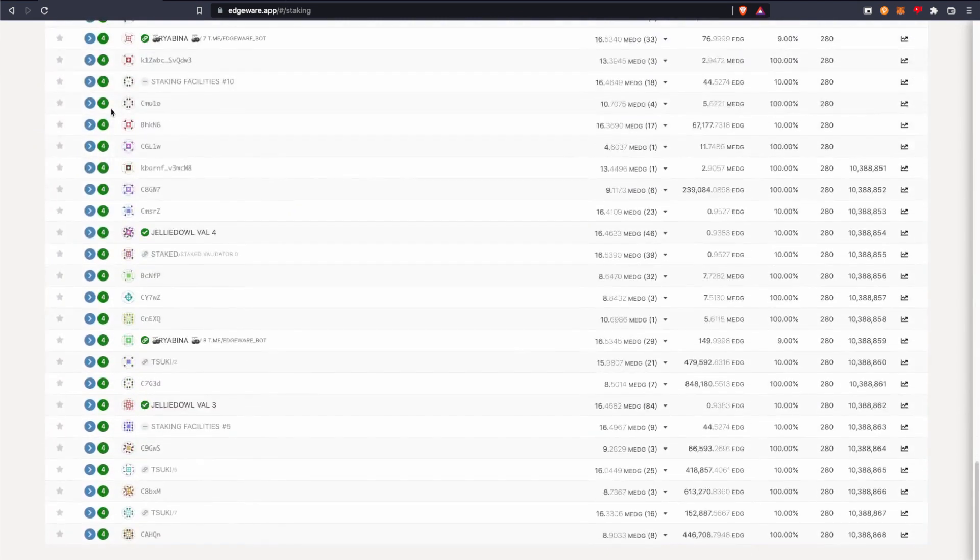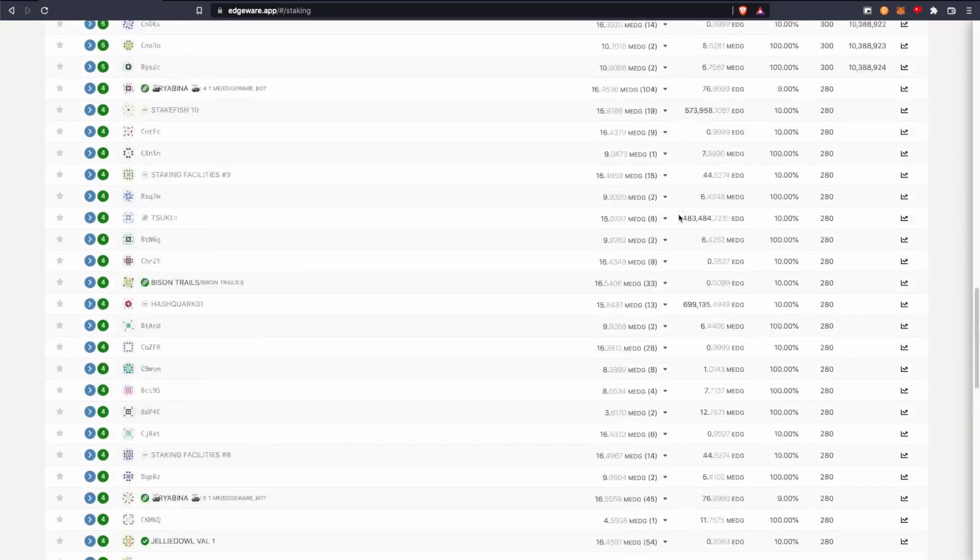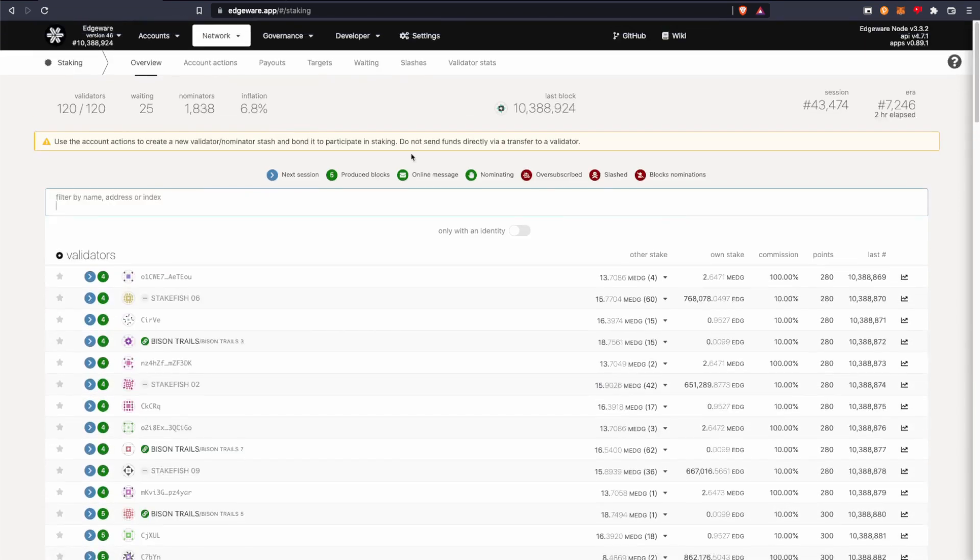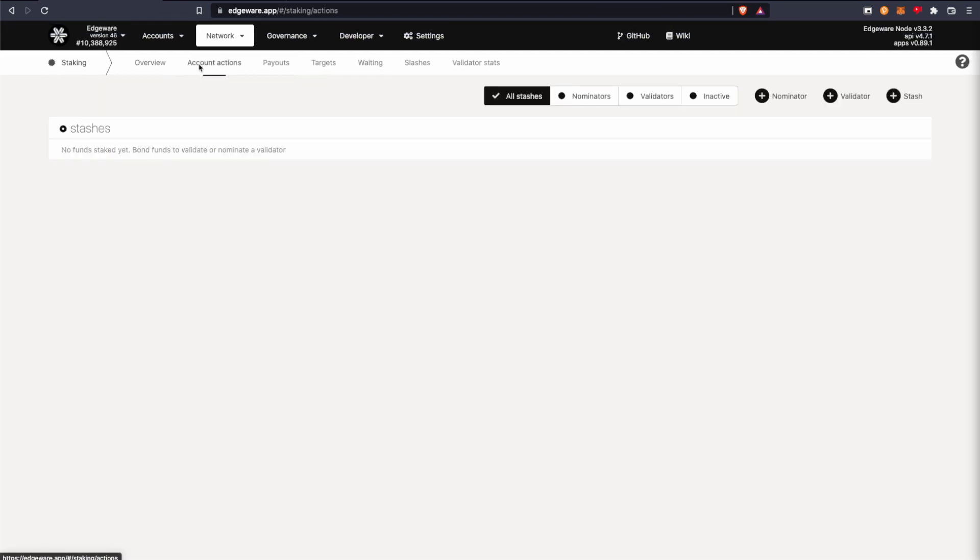And you can see them all here and see all the data and information. So go into account actions.